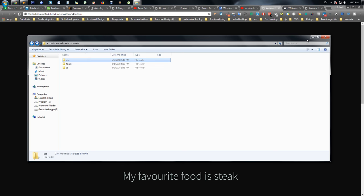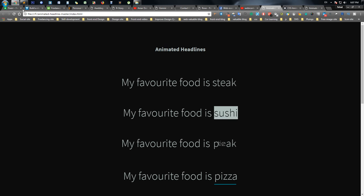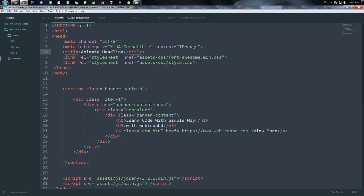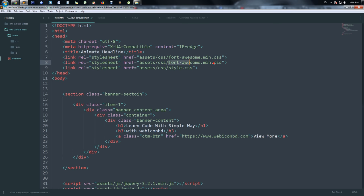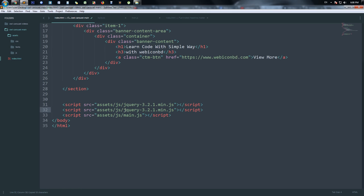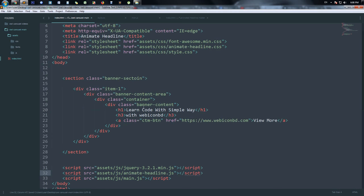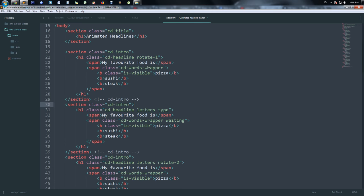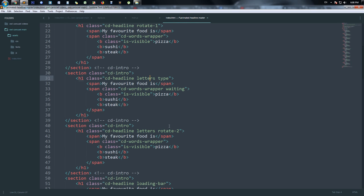We link the animate-headline.css and animate-headline.js files. Then we open the index.html file from the description. After opening the file you can see all the animations — rotate, type — and the full animated headline setup is ready to go.